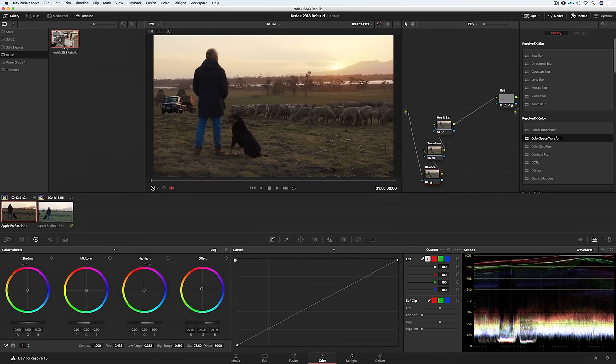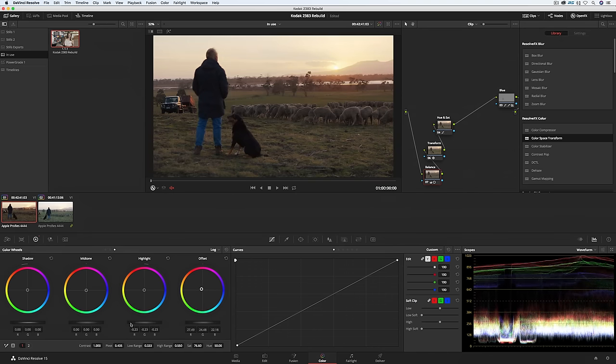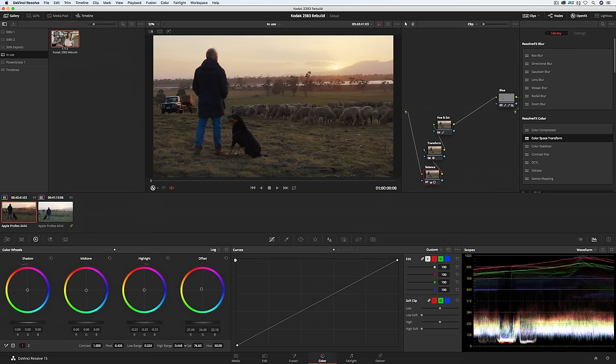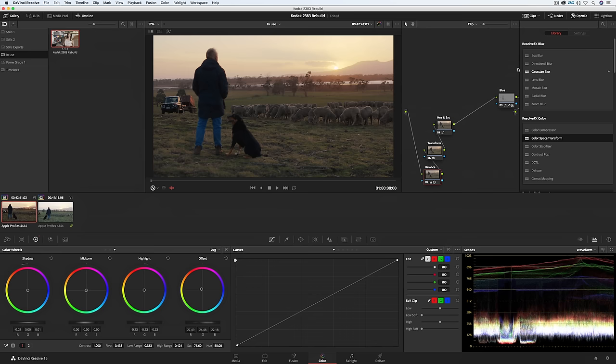Then I'm going to drop the highlights and usually I counter any movement in the offset with the shadow wheel. So pushing it cooler to return the shadows to neutral. So that's the basic workflow that I use when working with this power grade.